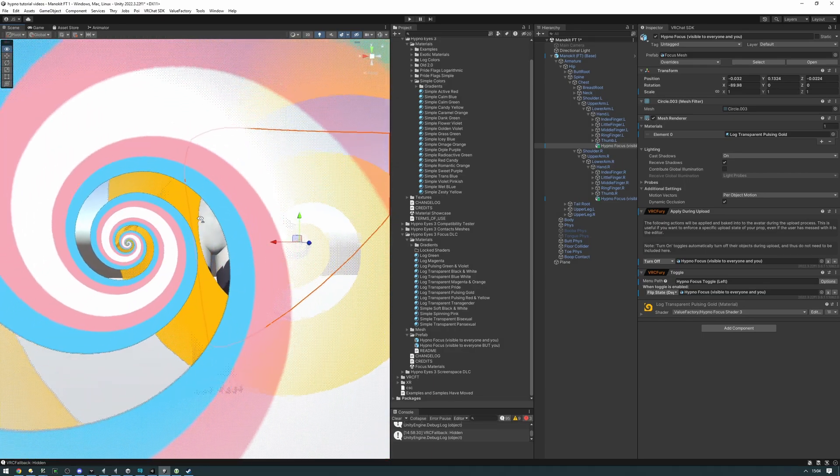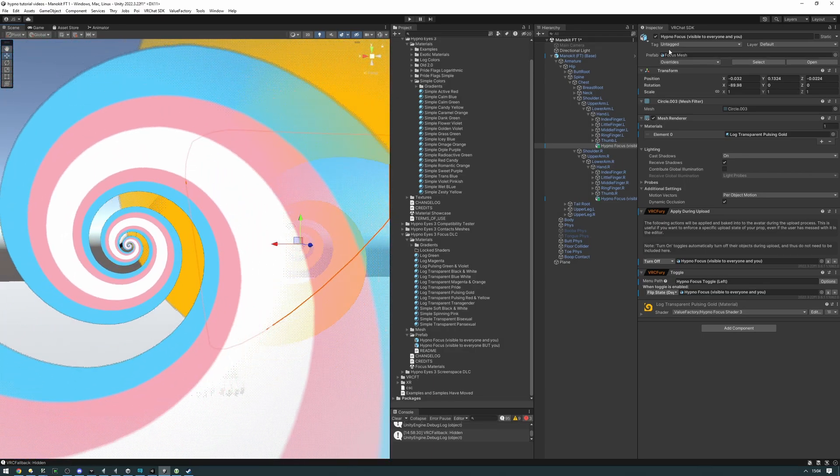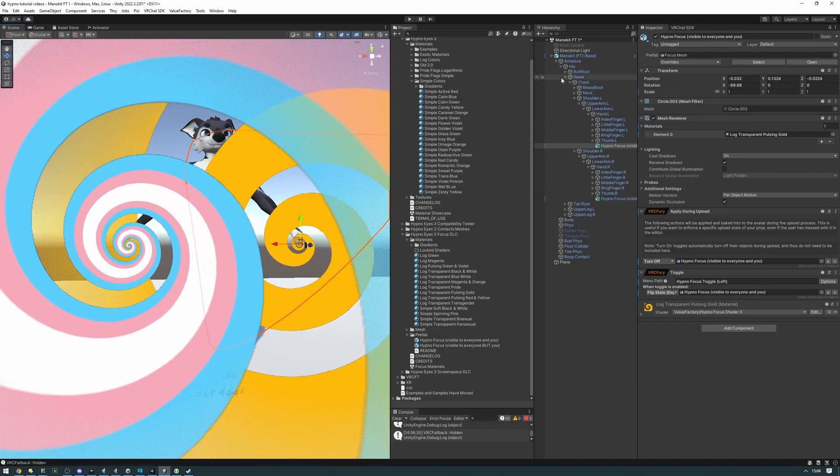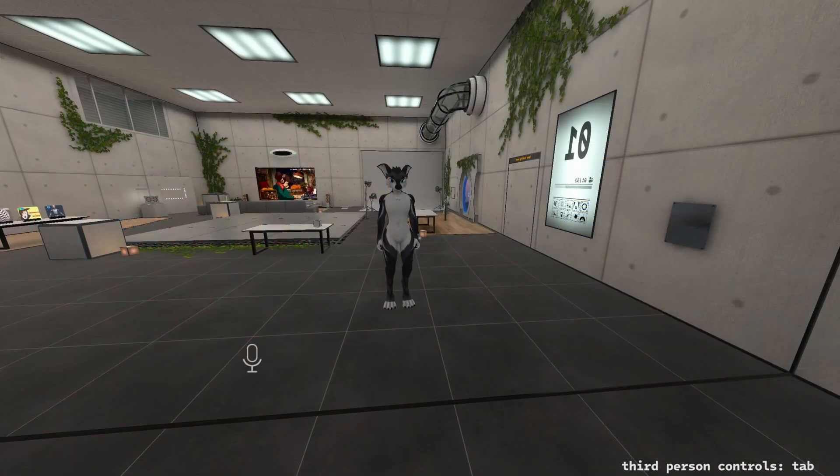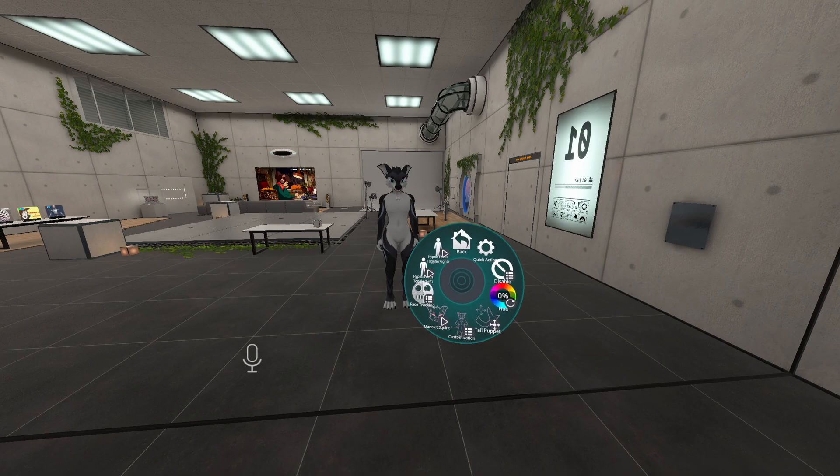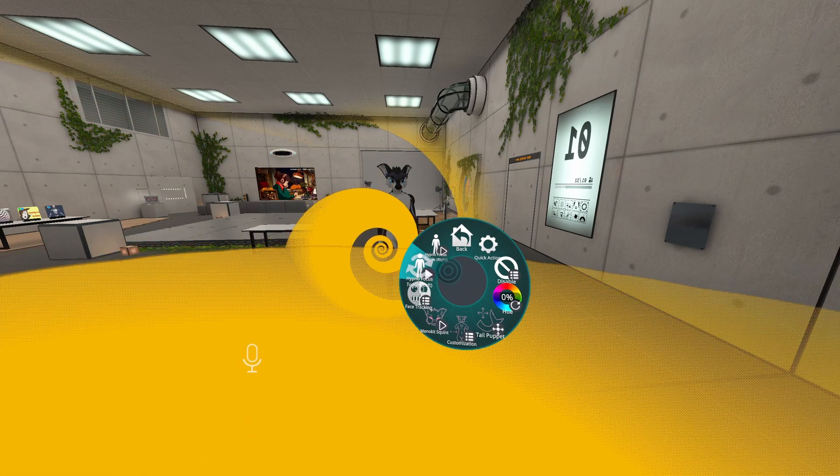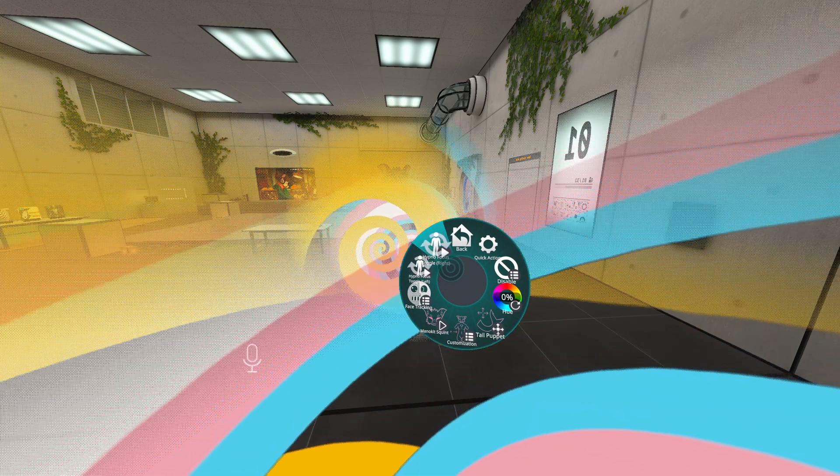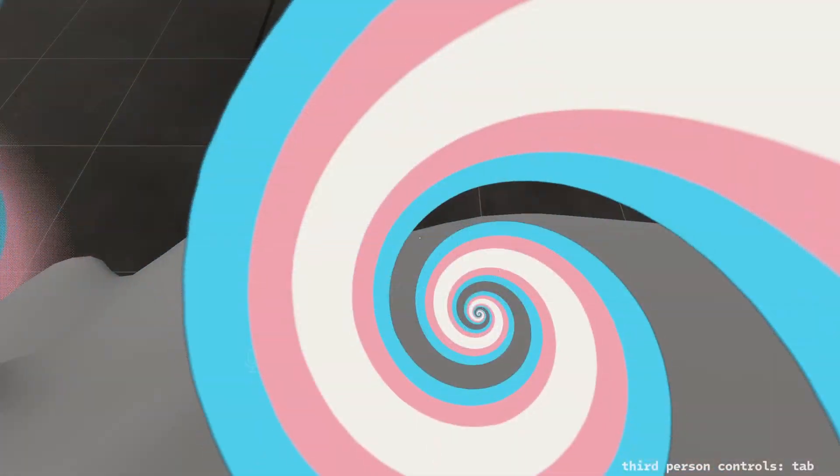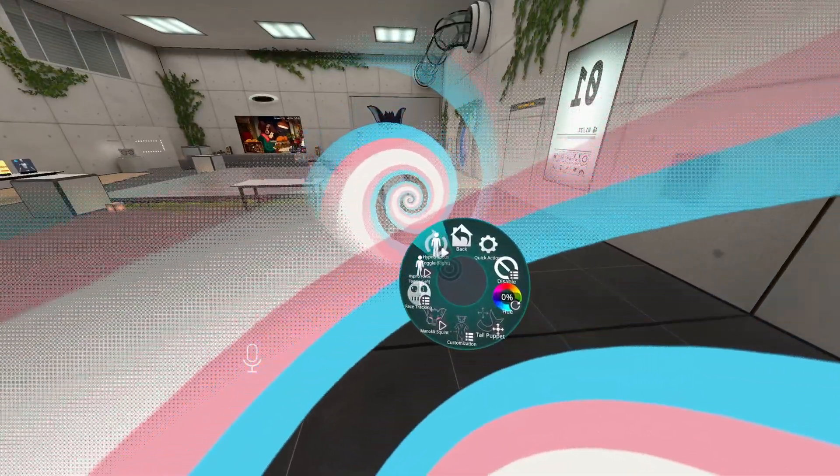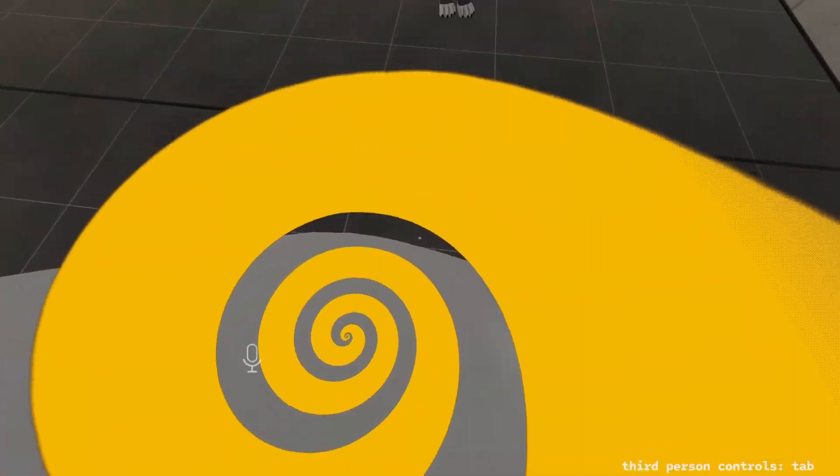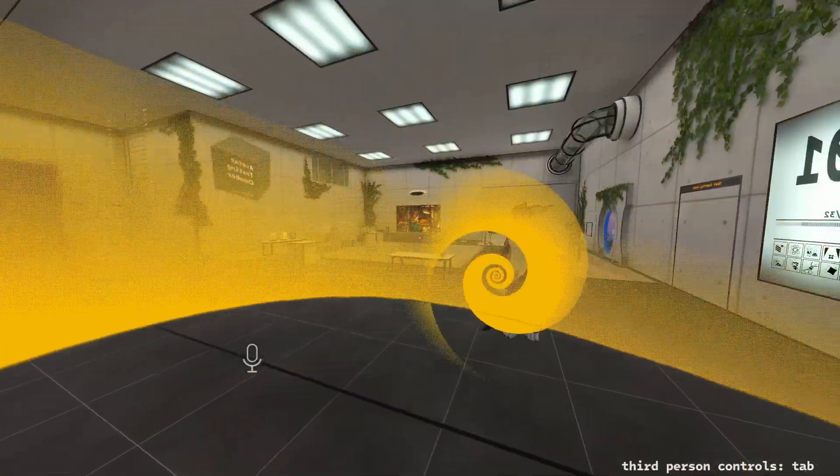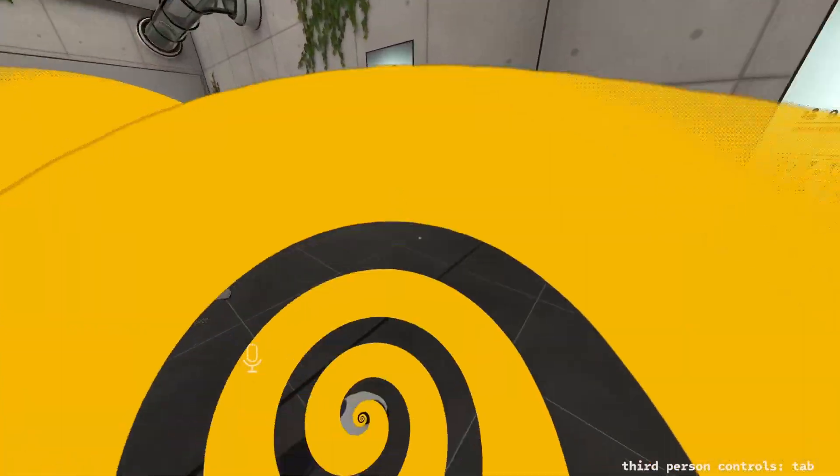And that's about it. You can now go ahead and upload your avatar and let's see it in-game. So, now in VR, let's open up our radial menu. And, as you can see, both of these toggles work perfectly fine. This one's on the right hand. This one's on the left hand. Yeah, so I can go ahead and use this in-game now.